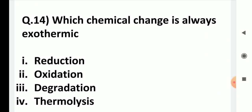Which chemical change is always exothermic? The choices are reduction, degradation, oxidation, and thermolysis. It is very obvious — oxidation is the answer, as oxidation gives an exothermic reaction.